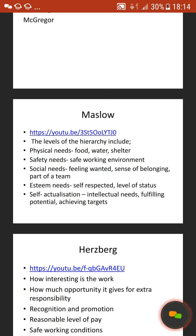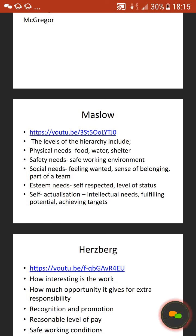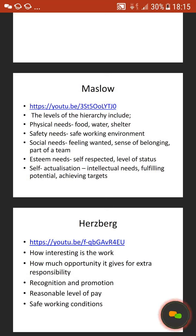The levels of Maslow's hierarchy include physiological needs — food, water, shelter — so is the environment meeting those needs? Then safety needs: a safe working environment, no bullying at work, anti-discrimination, health and safety — things linking to your policies and procedures. Then social needs: feeling wanted, a sense of belonging within the company, being part of the team. Then esteem needs: self-respect and a level of status within the company. And then the highest part of the hierarchy is self-actualisation — the intellectual needs being fulfilled, fulfilling your potential, achieving targets.